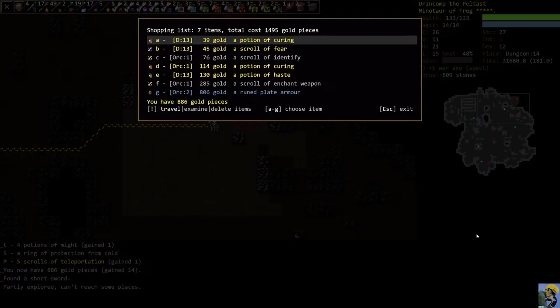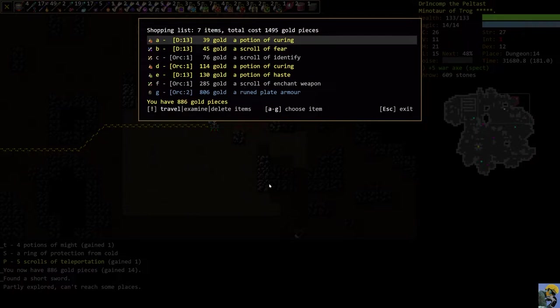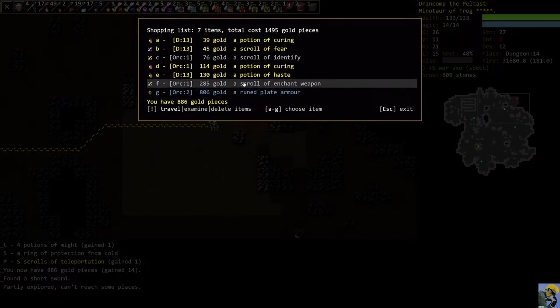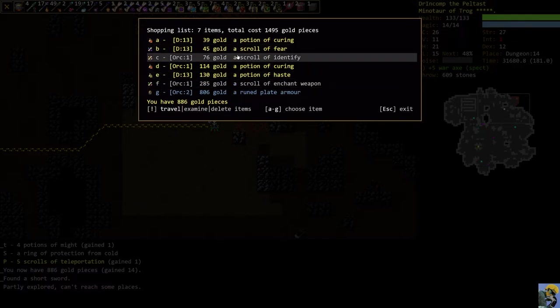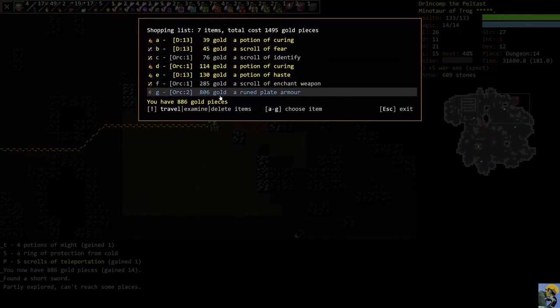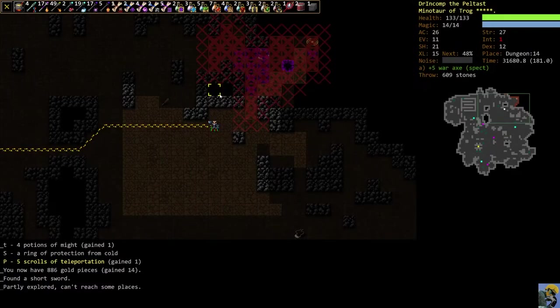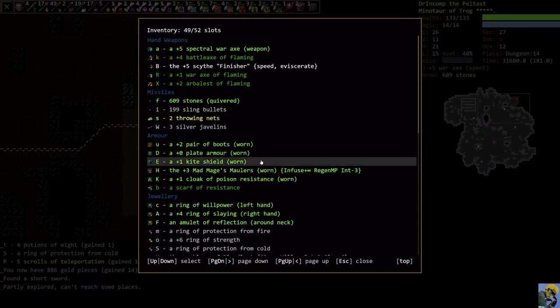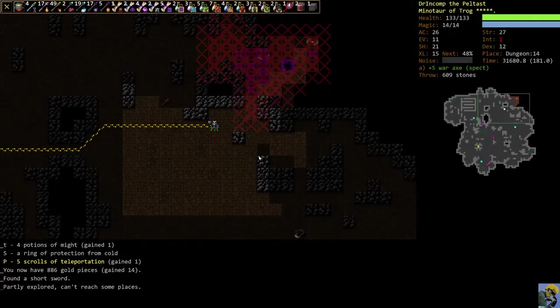And we're just crushing dungeon 14. By the way, let's just take a look at our shopping list. So we now have 886 gold. So we could go buy enchant weapon and all these potions, or we could splurge on this plate armor. Our plate armor that we're wearing right now is just plus zero. So I'm actually going to go buy the plate.